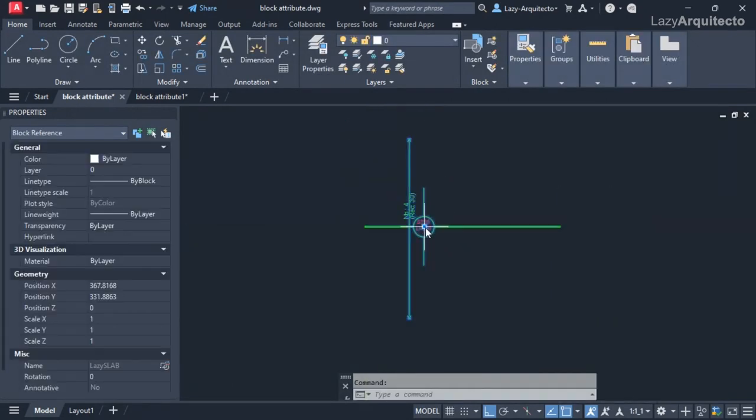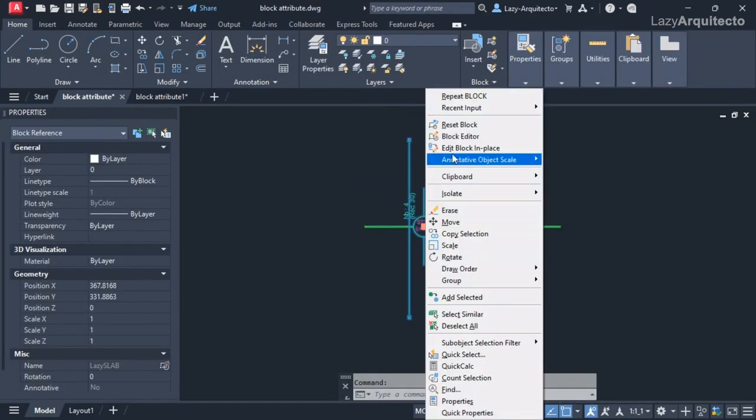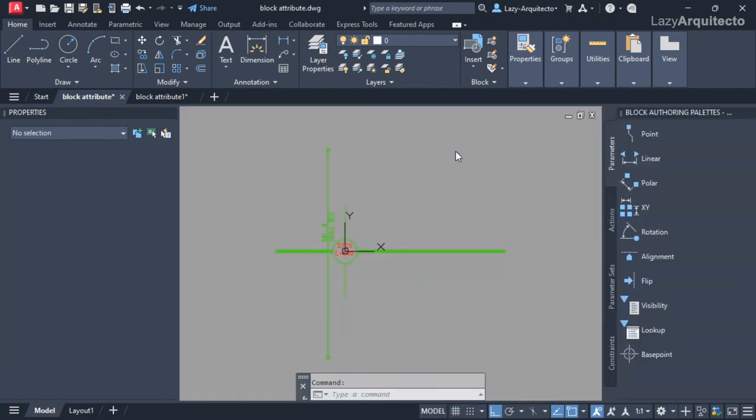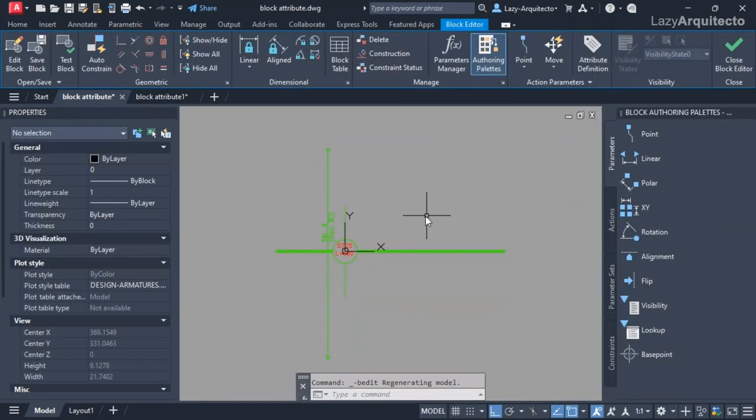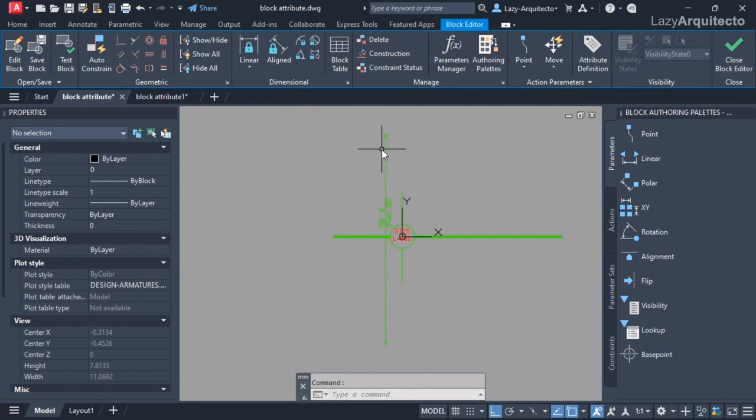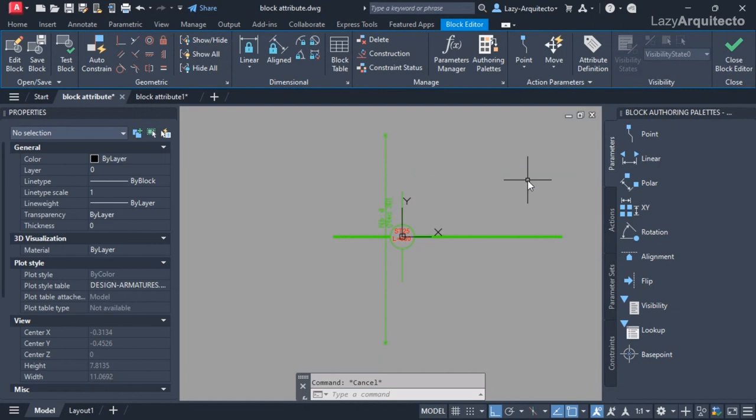I'm gonna open this block now and go to my block editor. So here comes the fun part - how can we get the length of this line? We can do it by starting to implement some parameters.